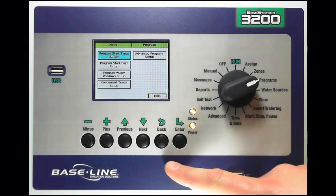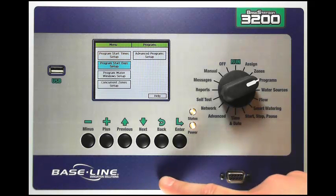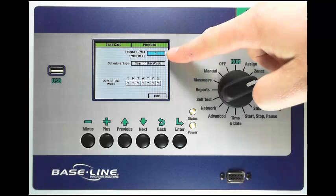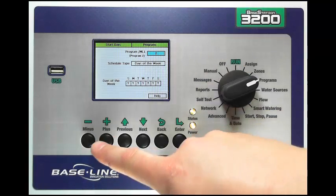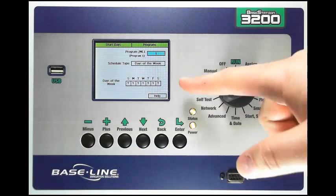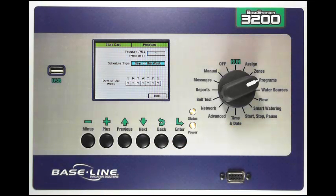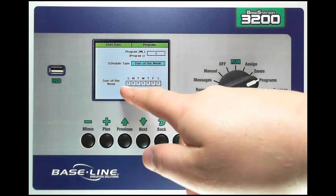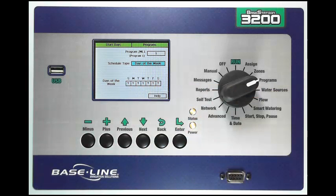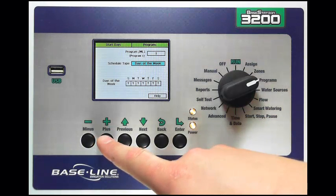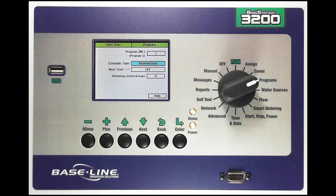Once I've set my start times for the program I can then go down with my next key to start day setup. Press enter. Again I select the program in the upper box and change that with the plus or minus key. I have a couple of options. The first option is days of the week. You can see below that I can set a yes or no for each day of the week which will allow or disallow watering starts on that day. I can also press the plus or minus key to go to a straight interval, so I have a schedule type as interval days.